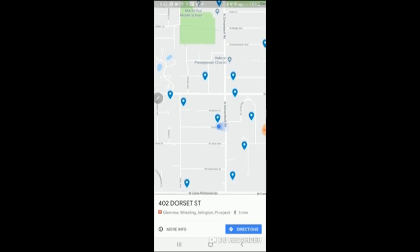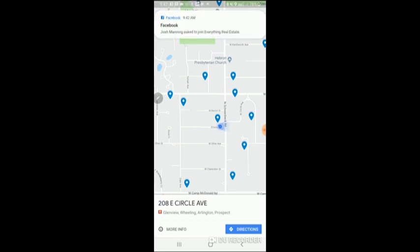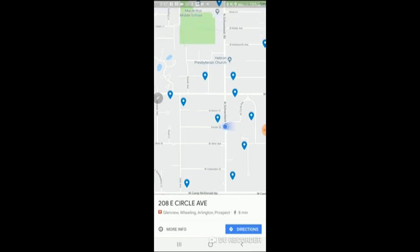And as I go to the next one, we'll keep it here for one second while we go to 208 East Circle Avenue. So, I'm going over here. So, this is pretty cool. You can map them out in Google Maps. You can upload the list.